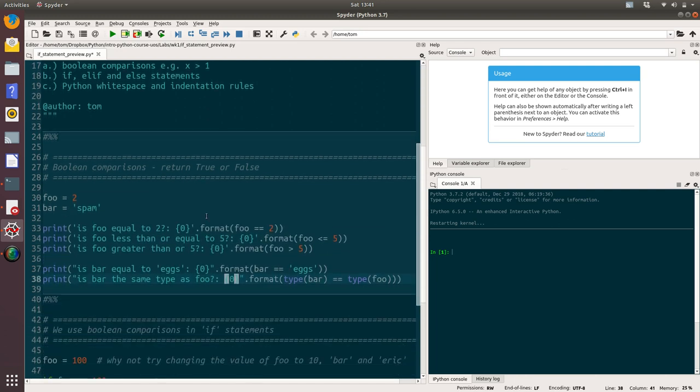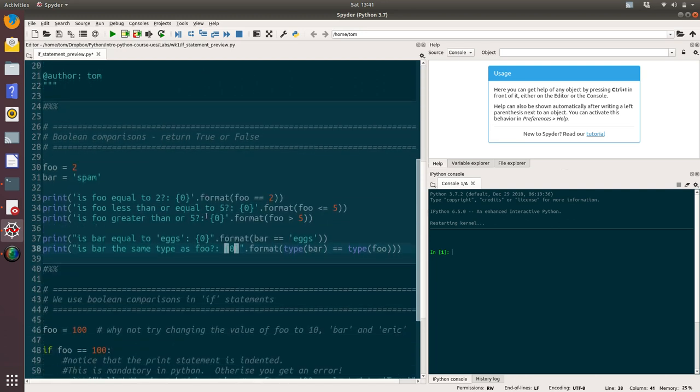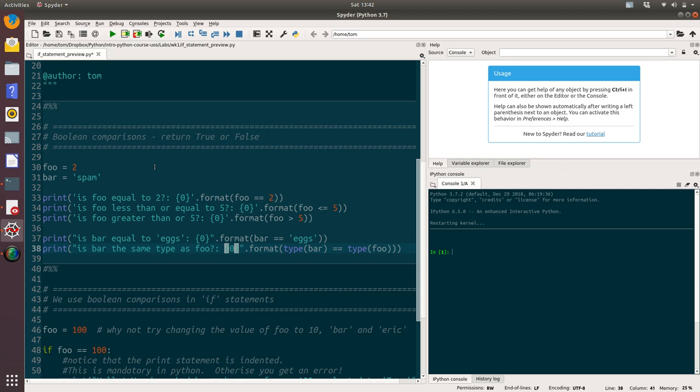Before we learn about the syntax of if statements, we need to understand Boolean comparisons. All Boolean comparisons are doing is comparing two or more things and returning either true or false. Is that statement true or is that statement false?